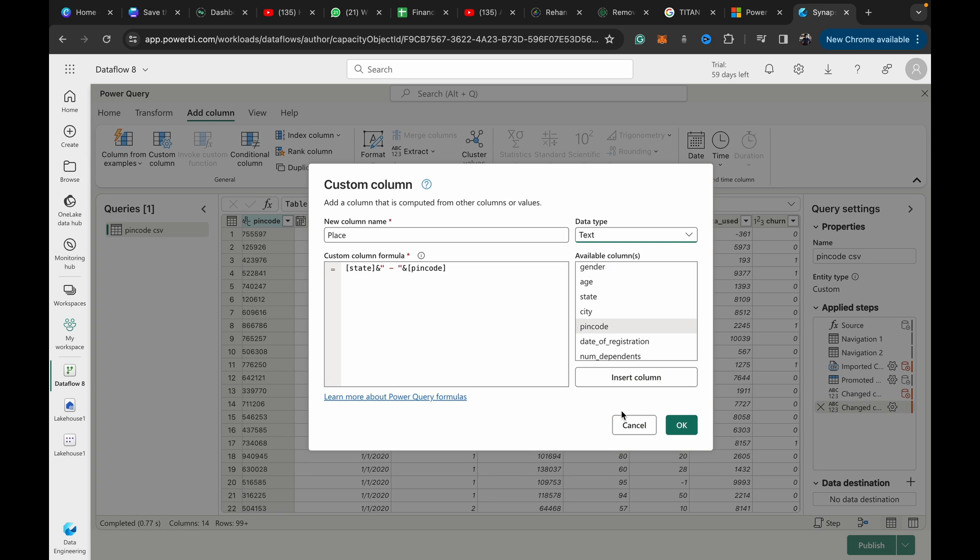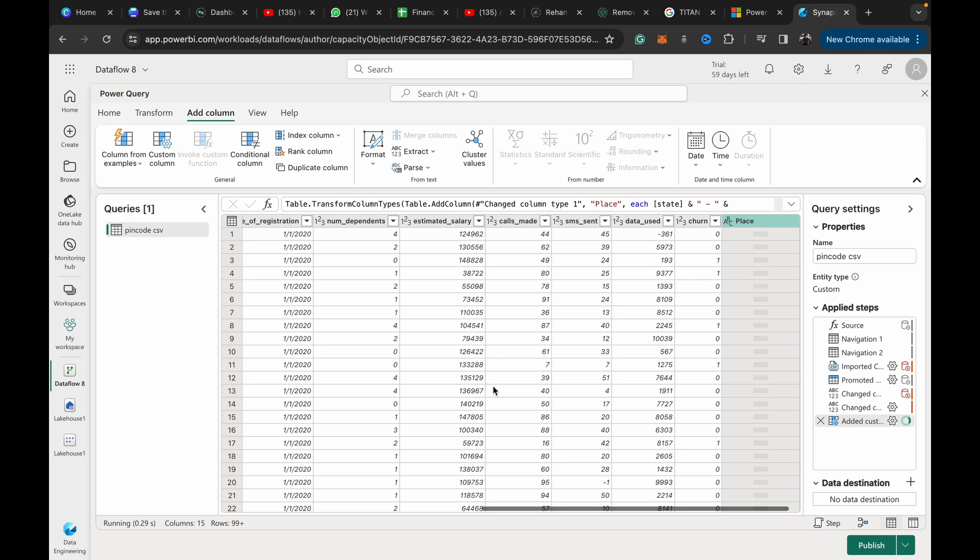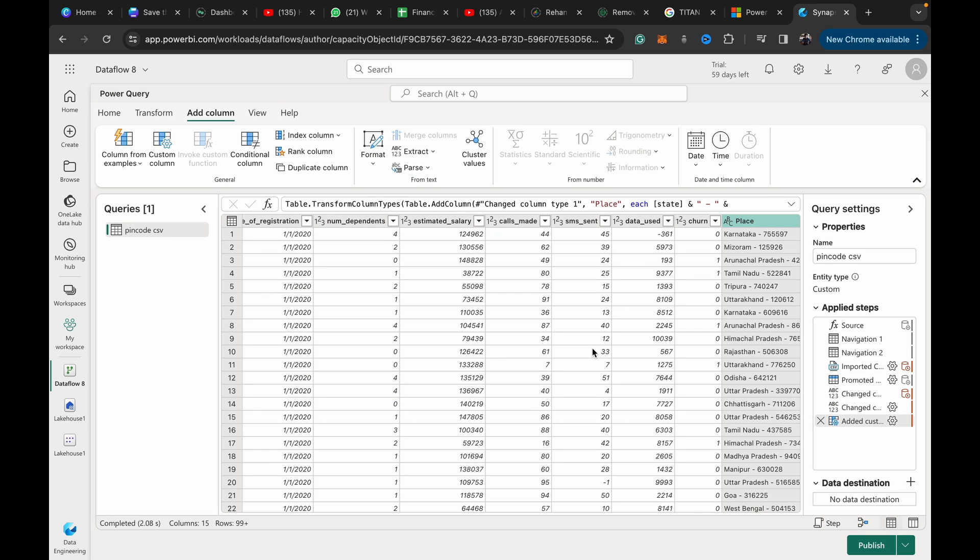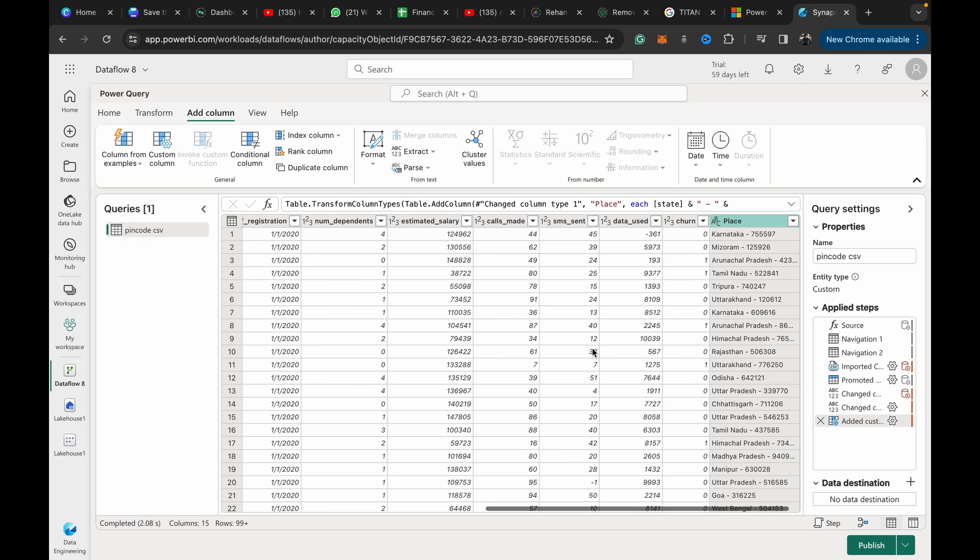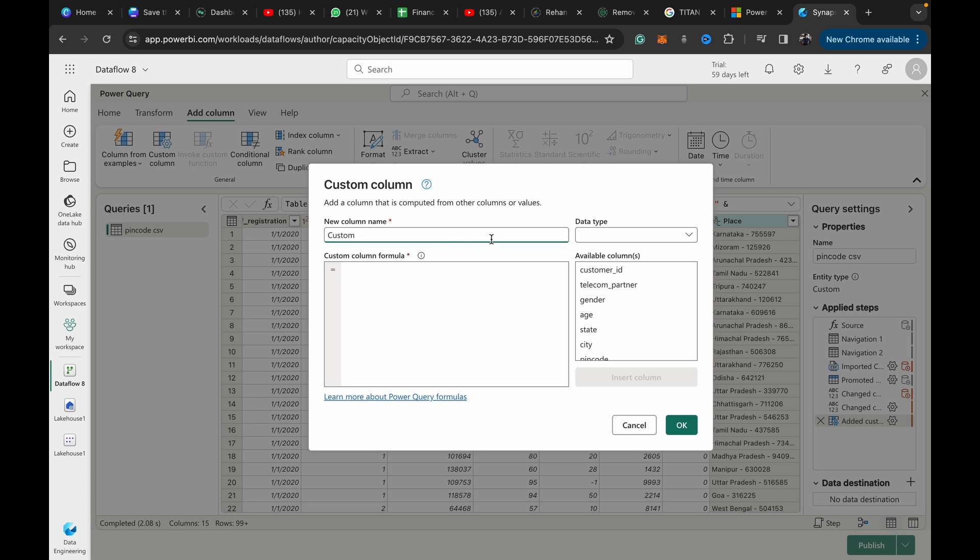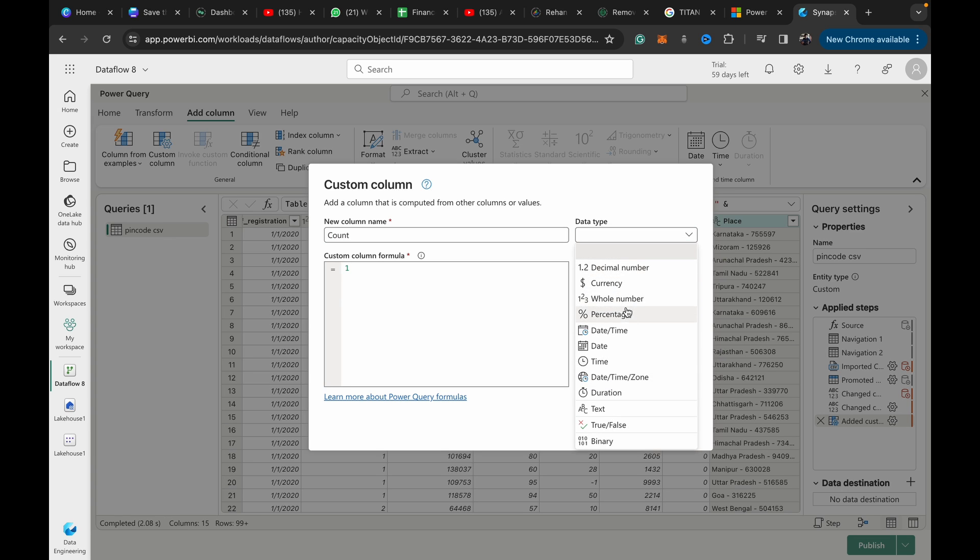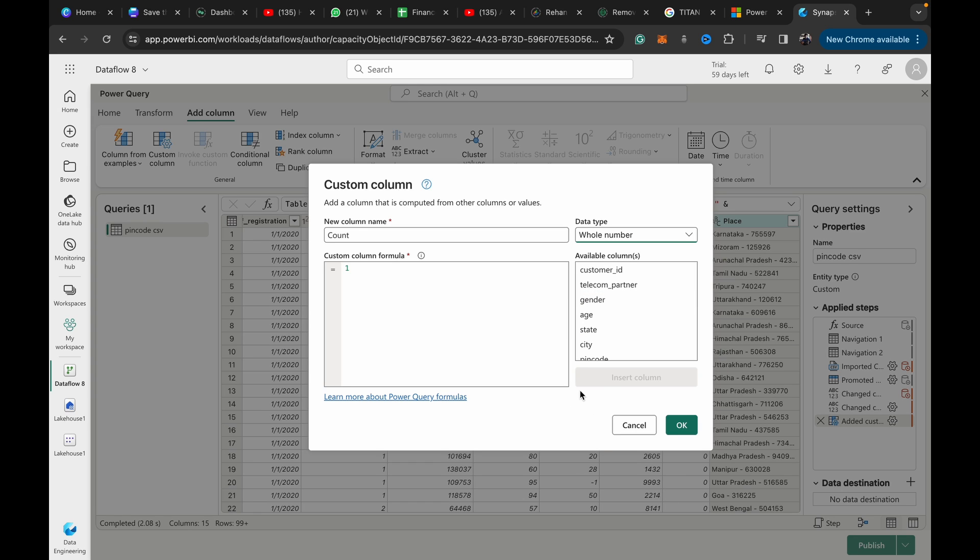We add our state, insert column, then we need a space, hyphen, space, and another ampersand, and then we insert pin code. The format is state space hyphen space pin code, and it should be logically correct. We can set it as text. There you can see we've got this place data correct.